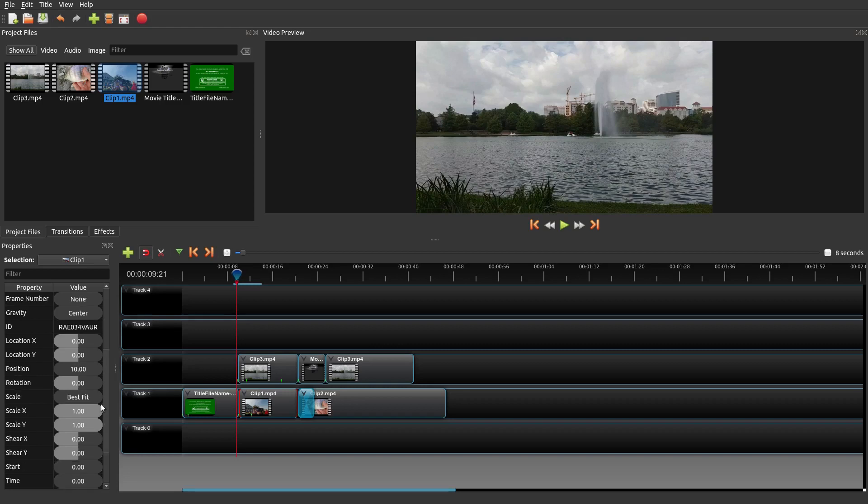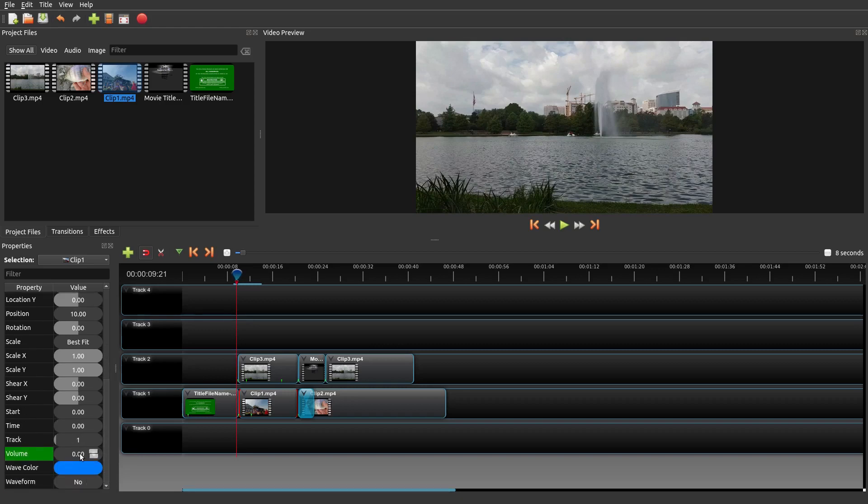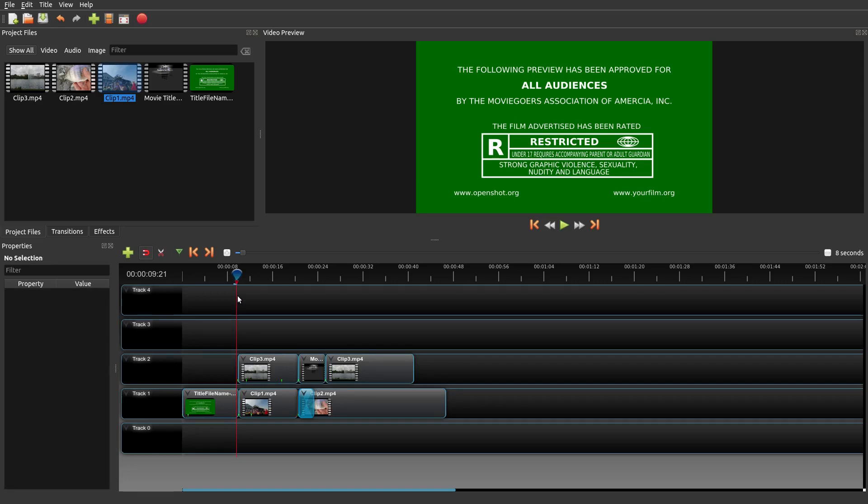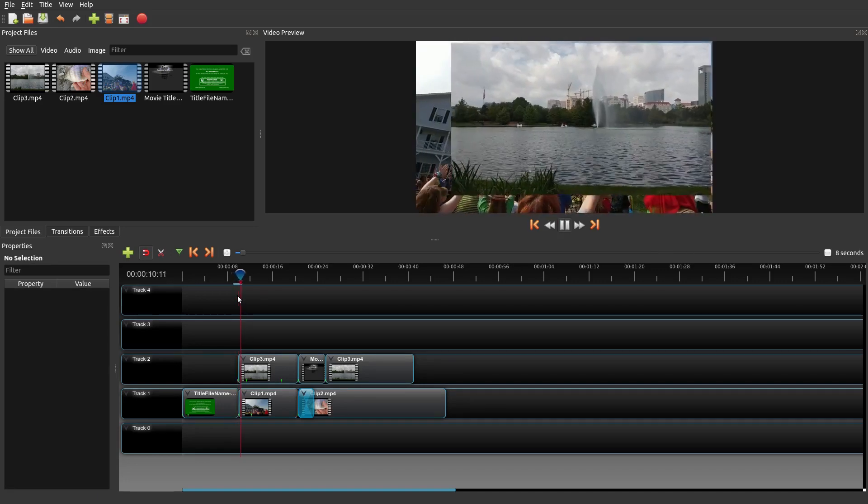See, it's still at zero at the beginning, so you definitely want to make sure it's at 100. And then when you play it, it should come on.